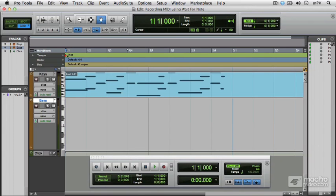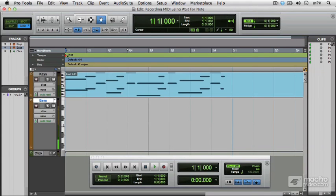I've set up a second track, an instrument track, and it's got a bass sound in there ready to go.